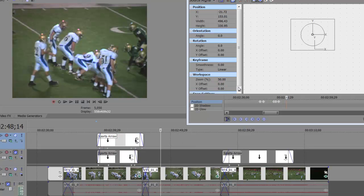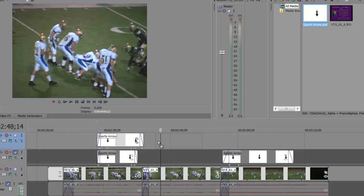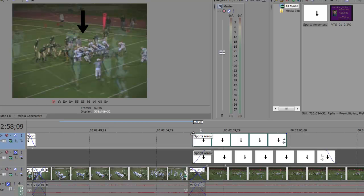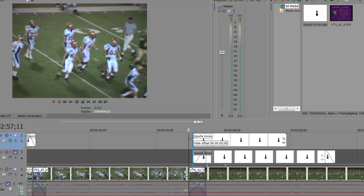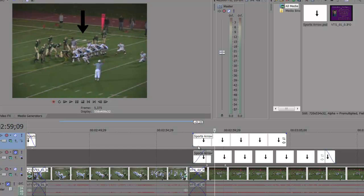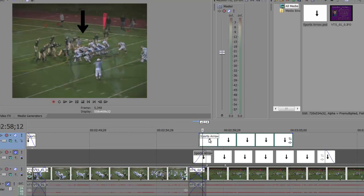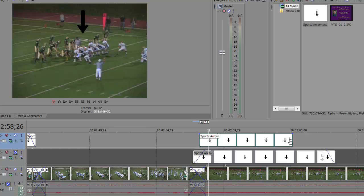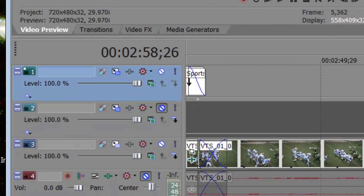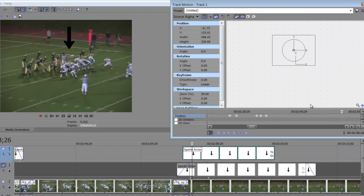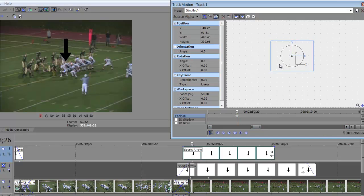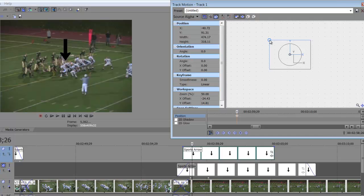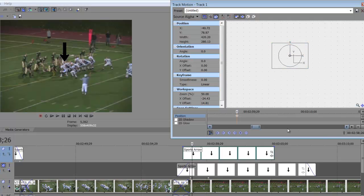Once again, you just close that out. Here's my next clip — this one is more common of what you'll see: the kind of game footage you would get from a coach or a team. This other footage I actually went out and recorded myself. Again, you go into your track motion, we're synced up, but the arrow looks too big.